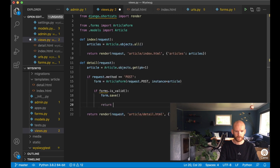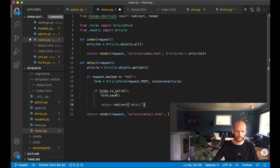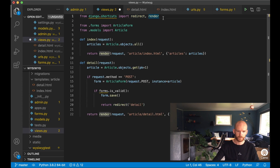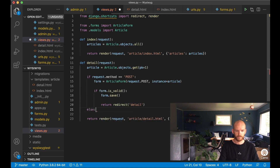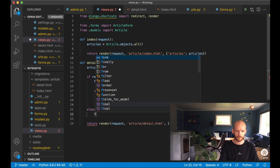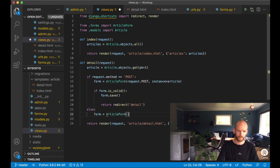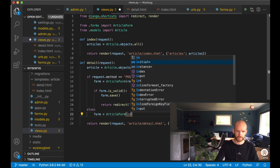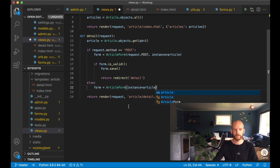If form.is_valid() then form.save() and return redirect back to the detail page. If it's not a POST request, then form equals ArticleForm with instance equals article so we have the existing data pre-populated. We then make the form available in the template context.